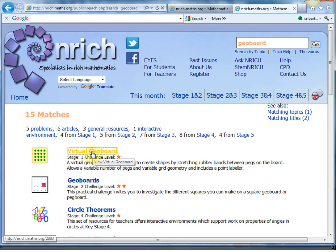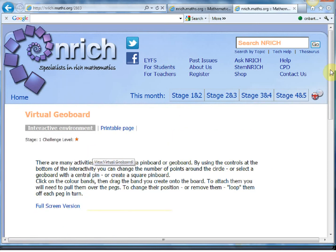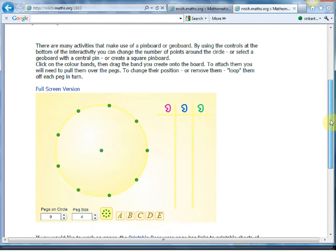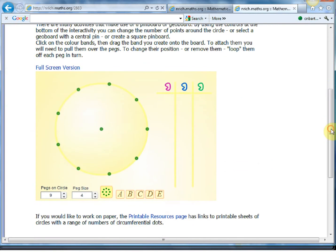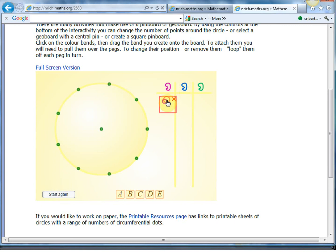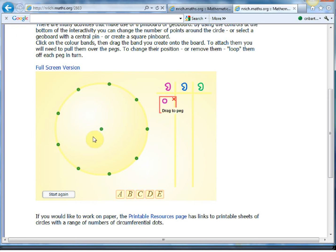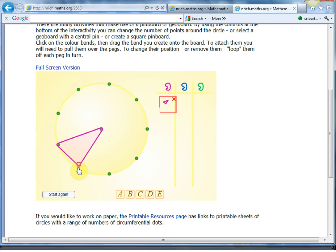And this is absolutely world class, the virtual geoboard. And again it's got loads of support with it, but you can just invent your own problems. My favorite one is with a nine pin geoboard, and it's to ask how many different angles between 10 and 180 degrees in multiples of 10 can you make on this geoboard.